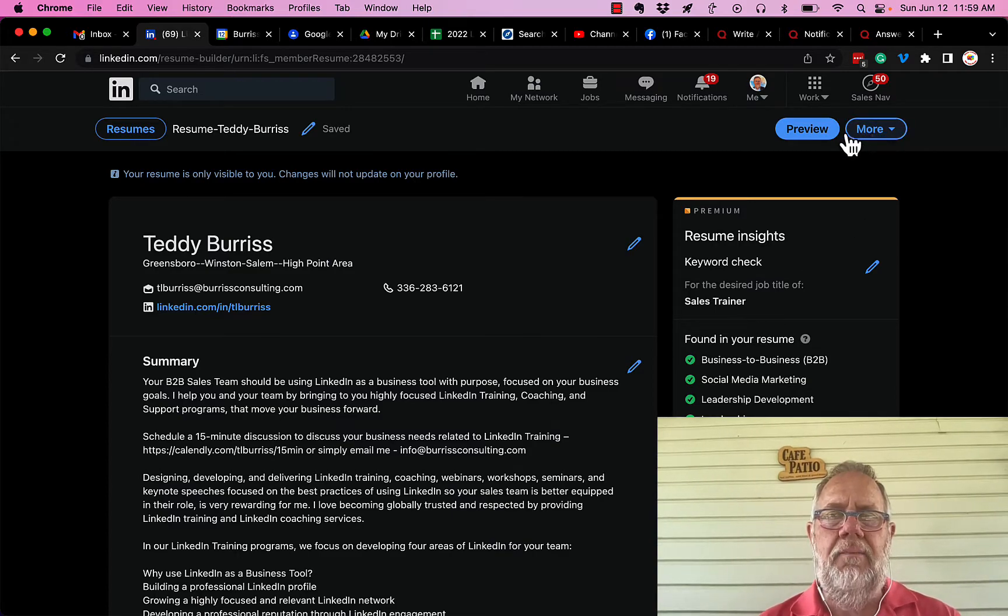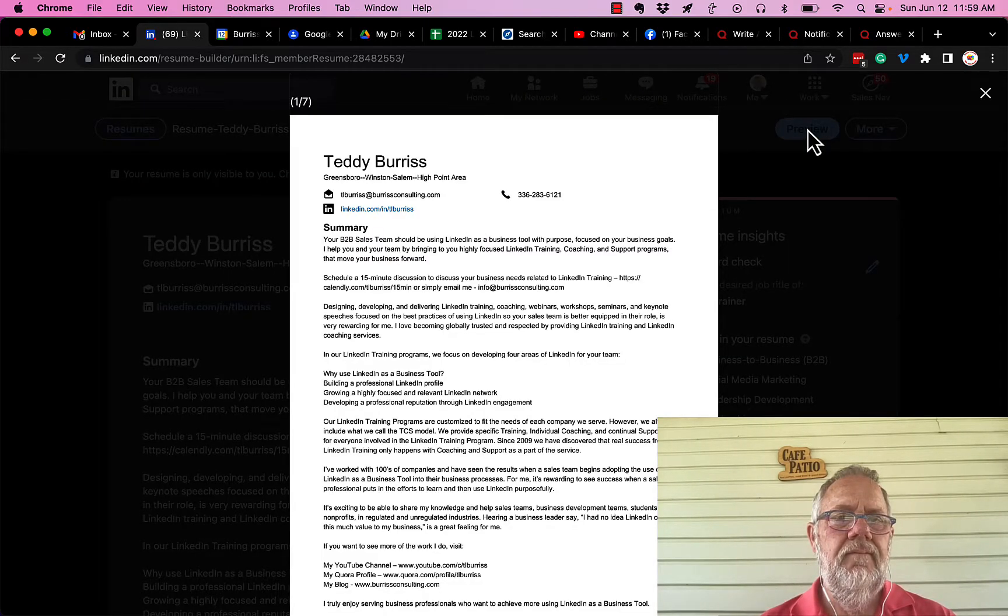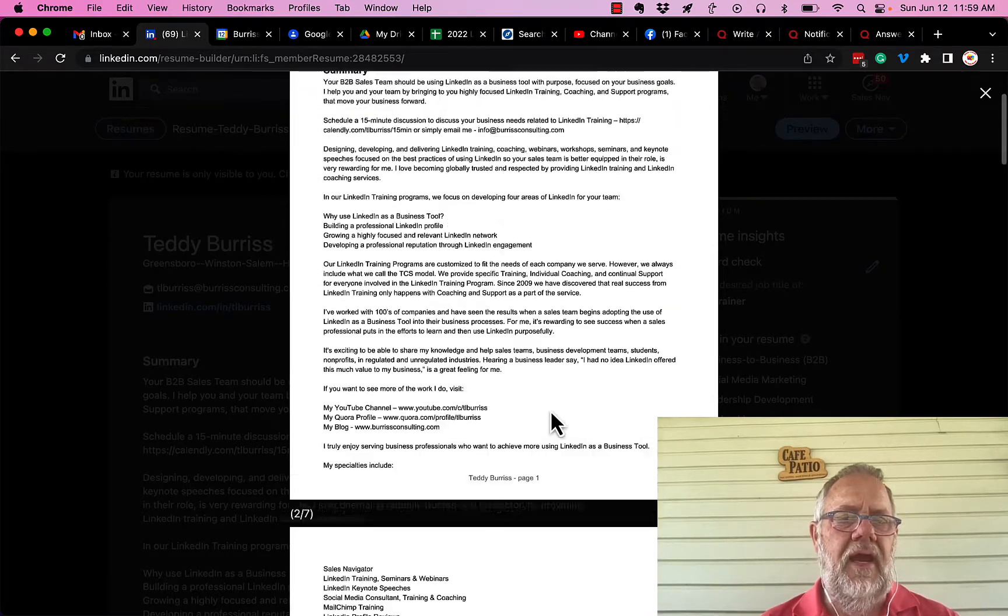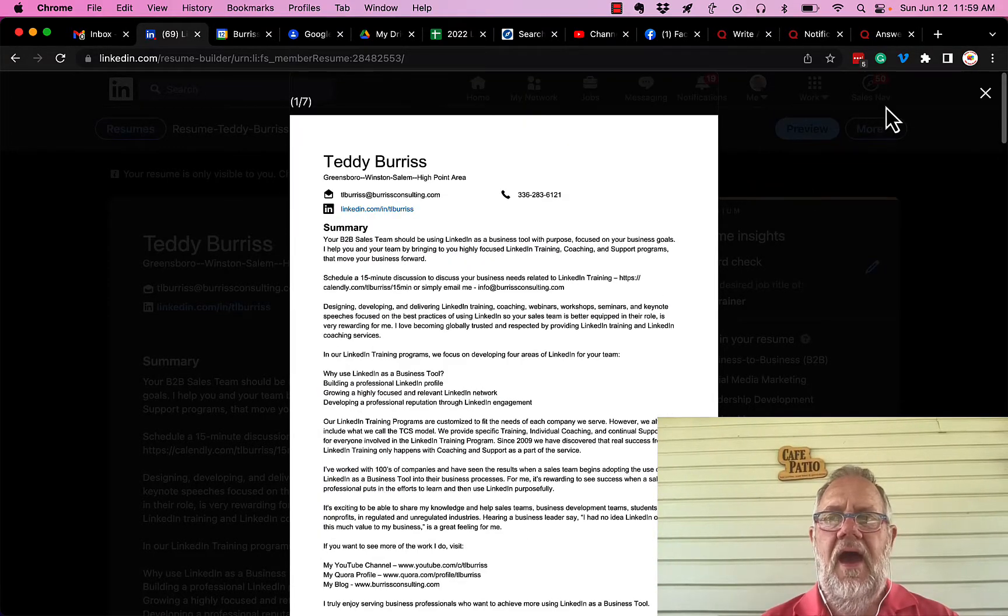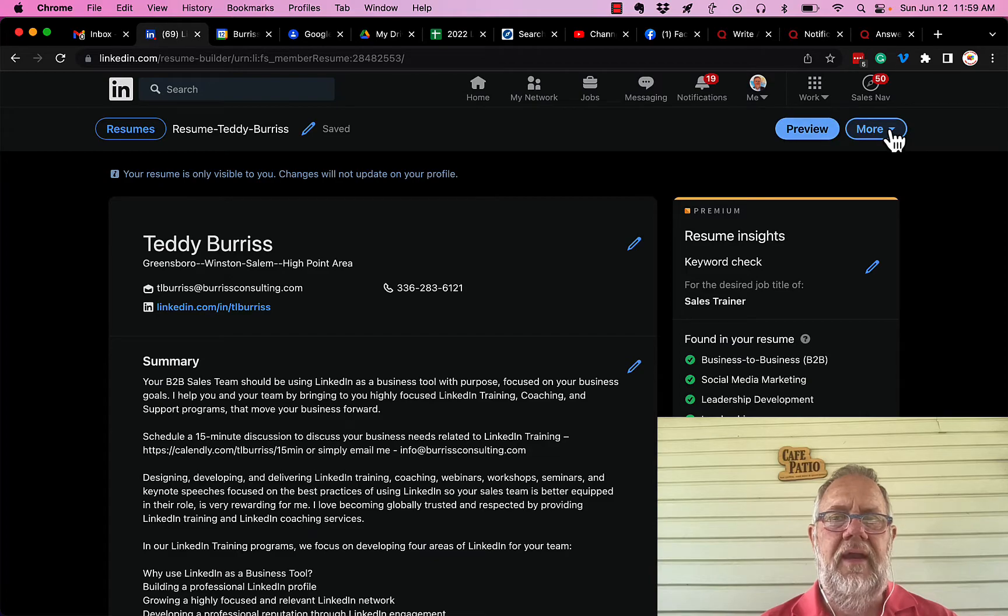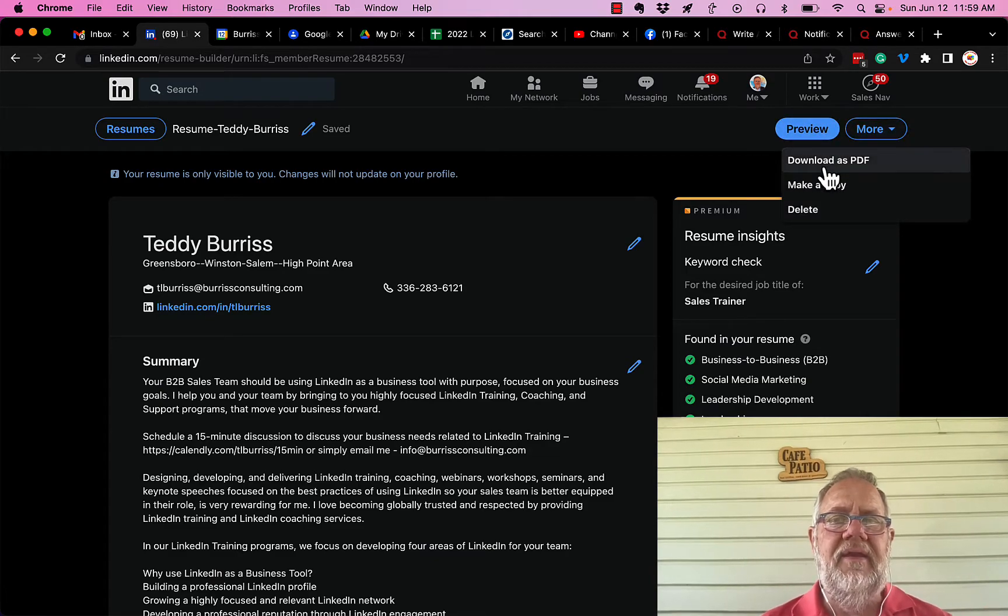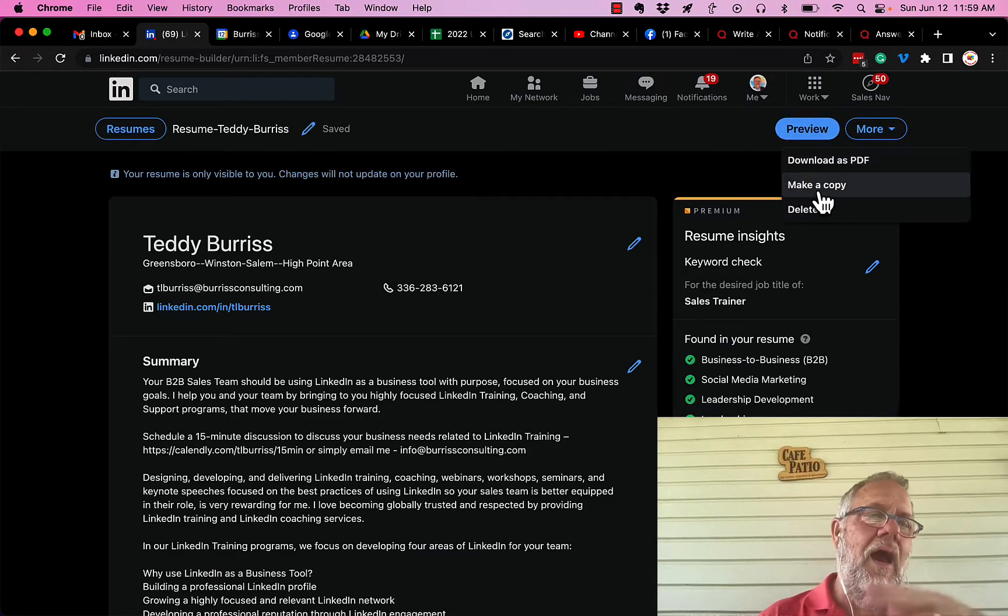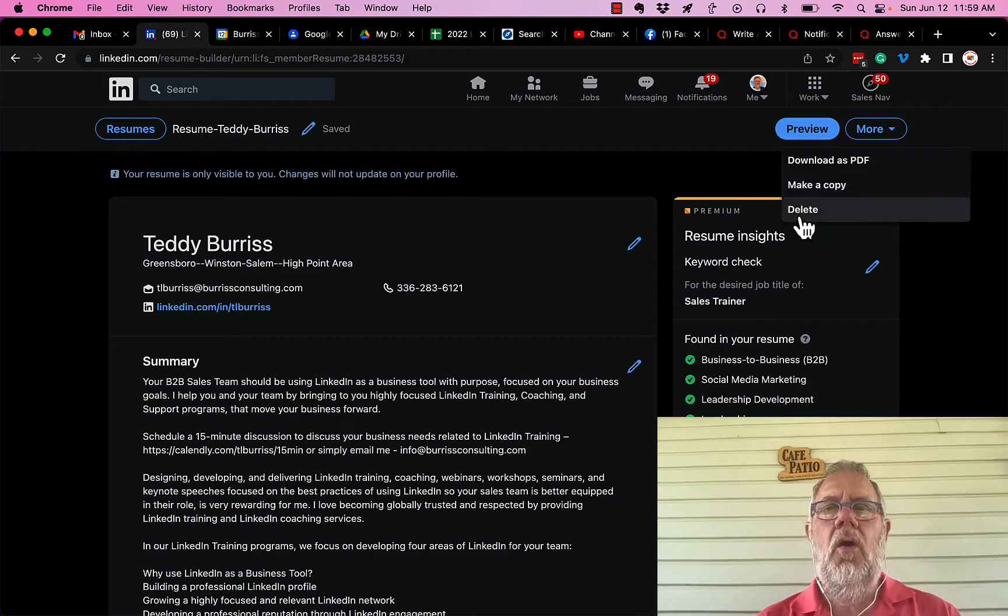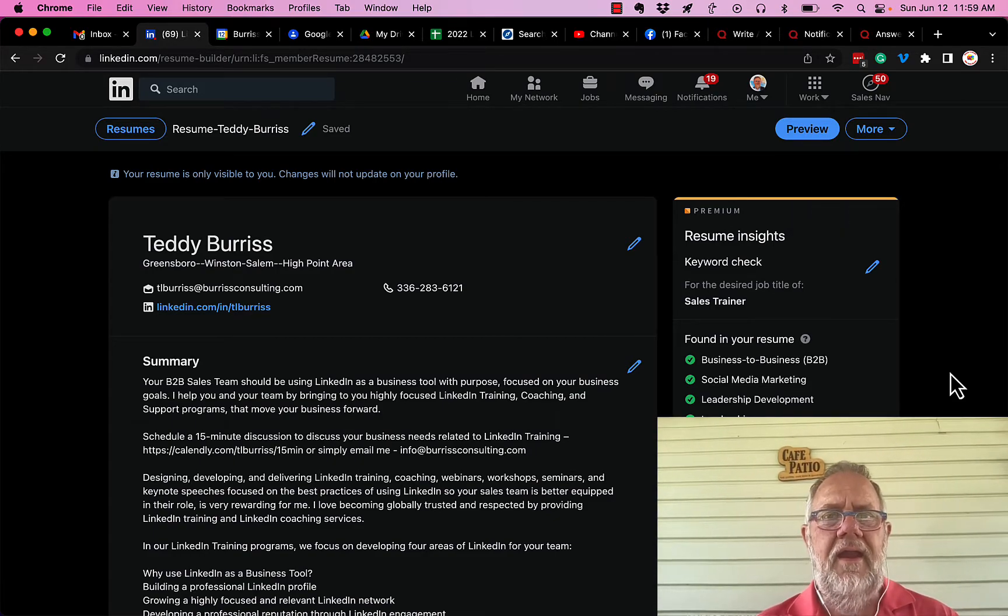Now I can go and I can preview it, and this is what the PDF's gonna look like. Wow, it's seven pages. I can also, if I want to, I can hit More, I can download as a PDF, I can make a copy so I can change another copy, or I can delete it if I want to.